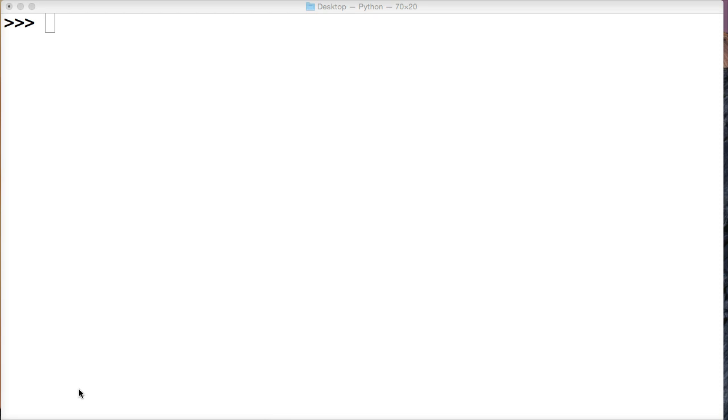The right justified string method pushes our string to the right, our string object, justifying it to the right. I'm sure if you've ever used a word processing software or a blog, you've seen the right justified content before.